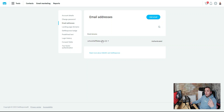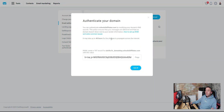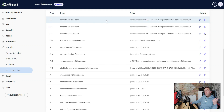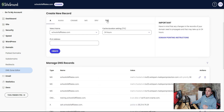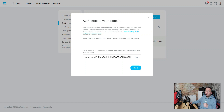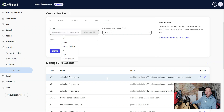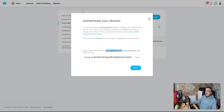Now we need to authenticate it. Once you've added the domain, GetResponse will send a confirmation email to that address — go confirm it. Then hit 'Authenticate.' We need to add a TXT record in our DNS settings. Go into your hosting provider — if you used SiteGround, go to the DNS Zone Editor — add a new TXT record. Head back to GetResponse, copy the name value (excluding the main domain since it's already listed), paste it in, then copy the TXT value and paste it into the 'Value' field.